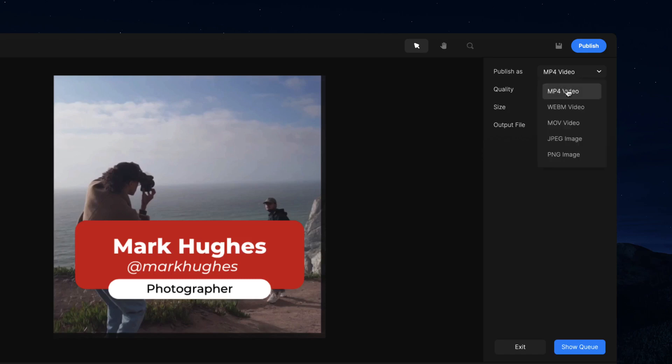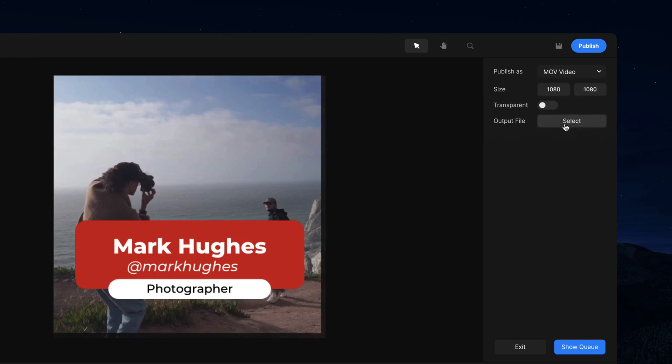So you can either go with MP4, you can go with WebM or MOV, and these two file formats allow you to export your video with the alpha transparent layer.